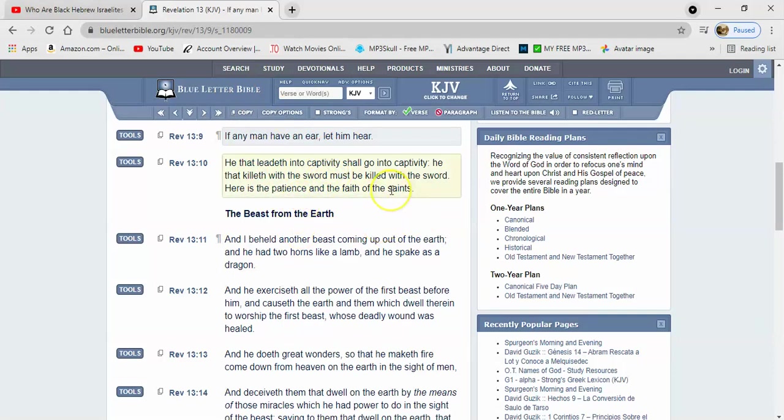He basically tried to say that we take this out of context, and he said that basically this was a warning to the church that some of you can go into captivity and some of you going to die by the sword, but this is your patience and your faith.